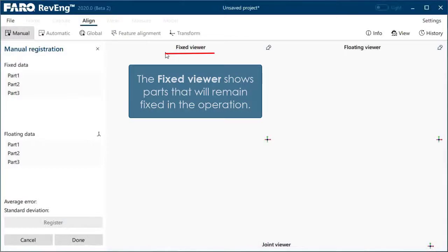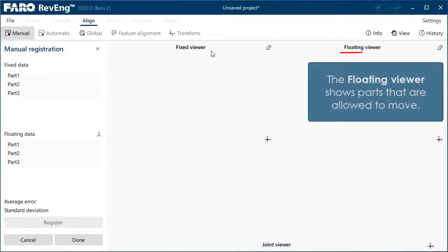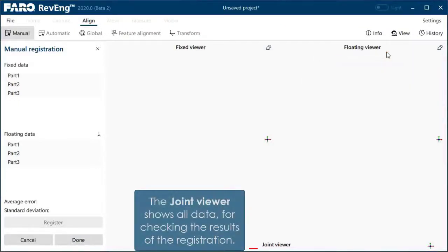The fixed viewer shows parts that will remain fixed in the operation. The floating viewer shows the parts that are allowed to move. The joint viewer shows all data for checking the results of the registration.